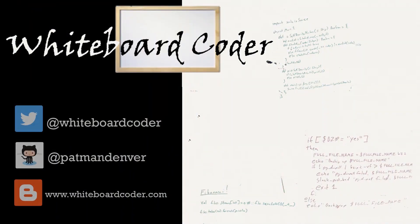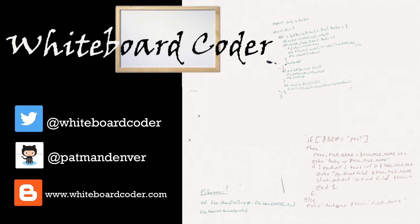Thanks for watching. I hope you liked the video. If you did, please give it a like. To subscribe, just click the subscribe button. Also, you can follow me on Twitter under the handle at whiteboardcoder.com. View any code I may have thrown up as a gist at GitHub under the username patmandenver, or check out my blog site at whiteboardcoder.com.